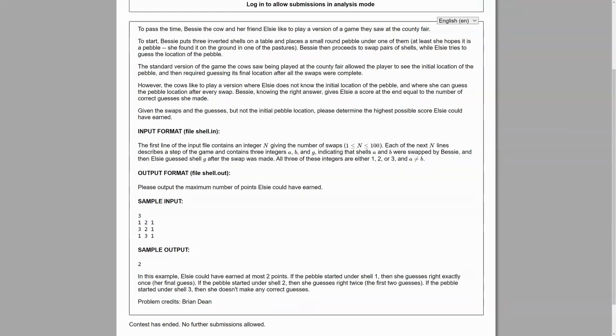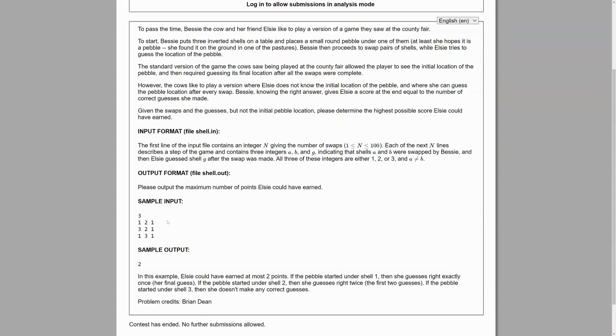If the pebble started under shell two, then it got moved to shell one, was guessed correctly. It didn't change in the second swap, so Elsie also got it correct. So that's two points. But then it gets moved to the third shell, so Elsie doesn't get a point this time. And if it started under shell three, she doesn't make any correct guesses.